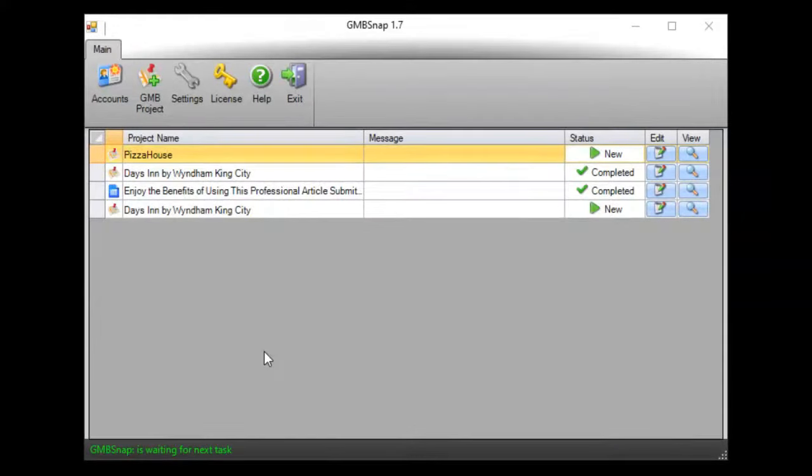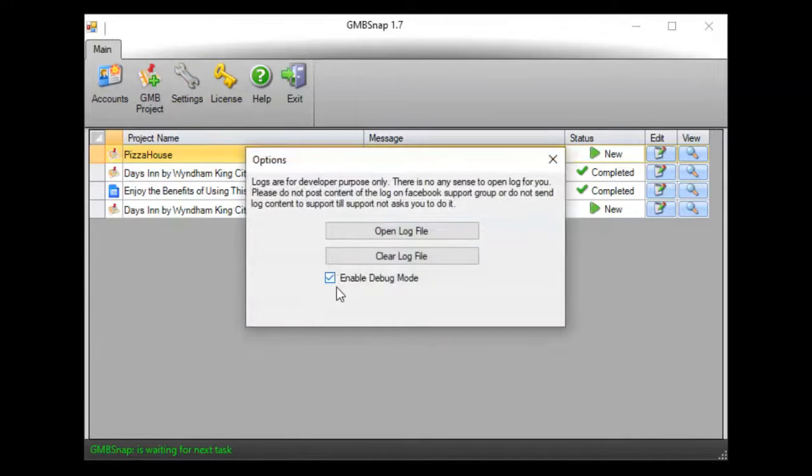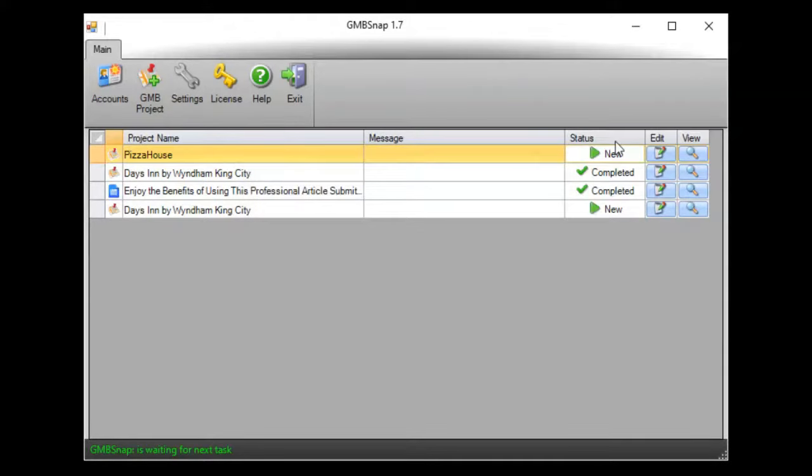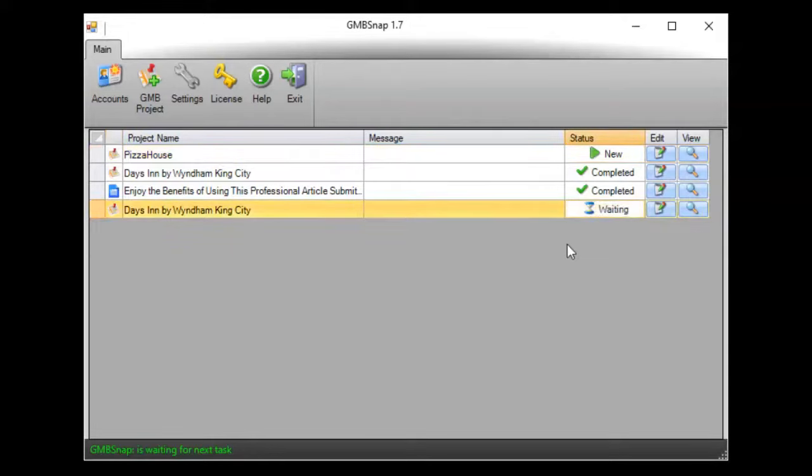And now just for demonstration purposes I will go to settings and enable debug mode. So this will allow you to see the browser window and you will clearly see what actually GMB Snap is doing. But during usual software using you will not see this browser window. And now I hit display button here and let's see what happens.